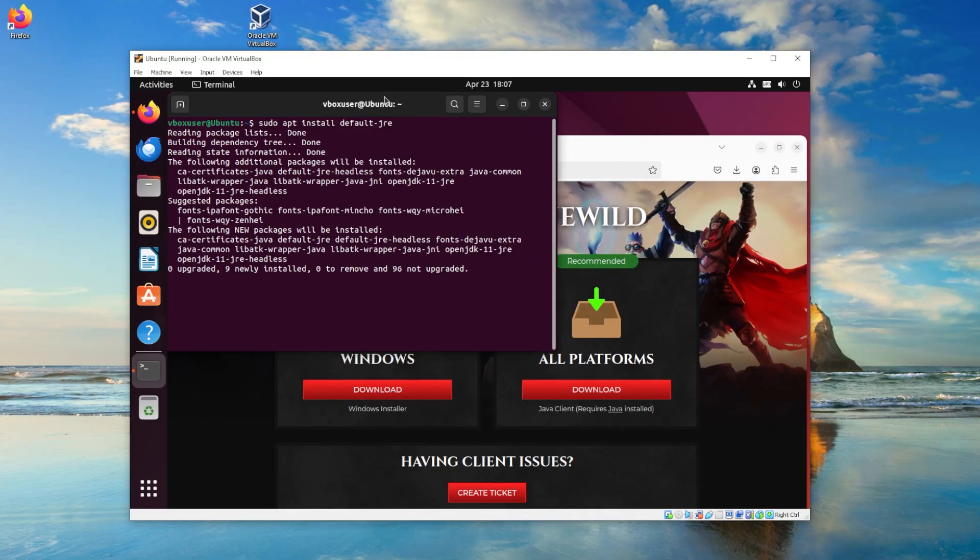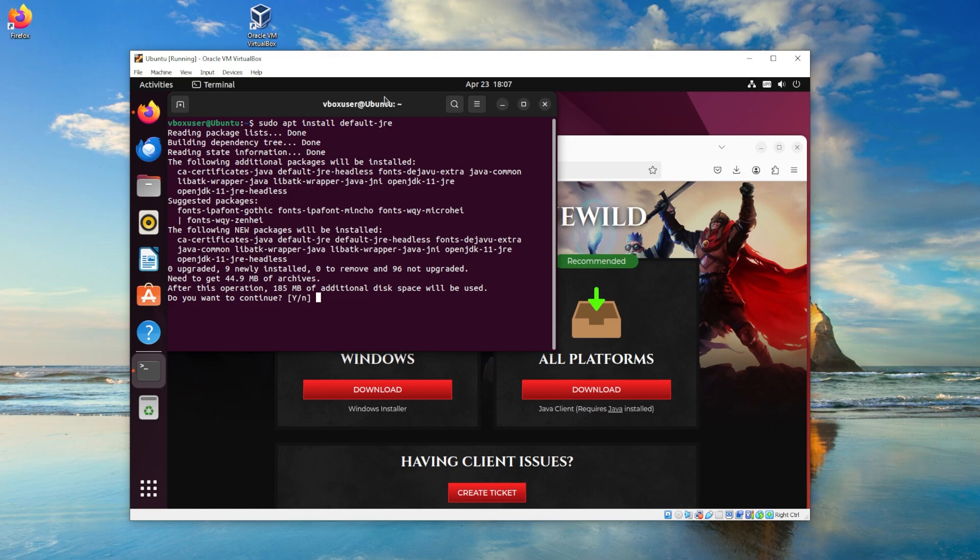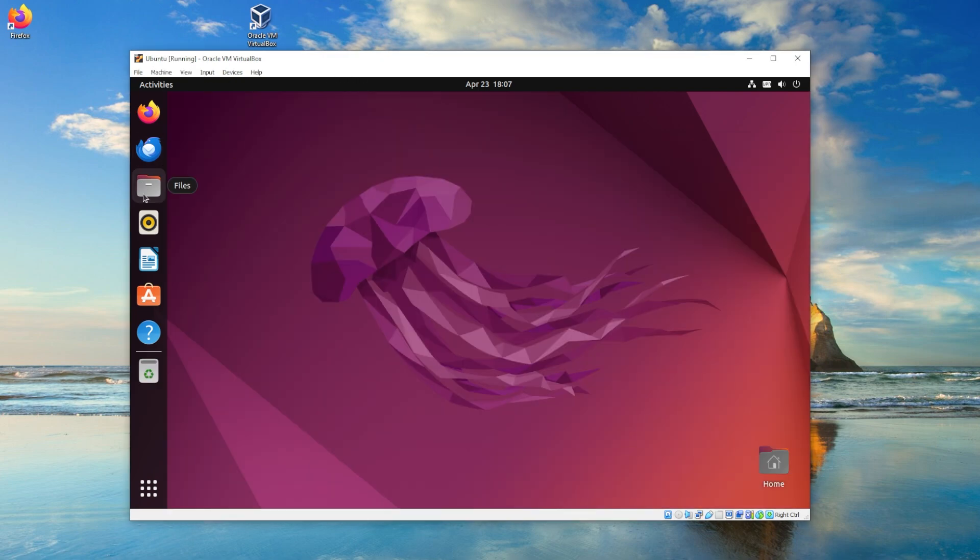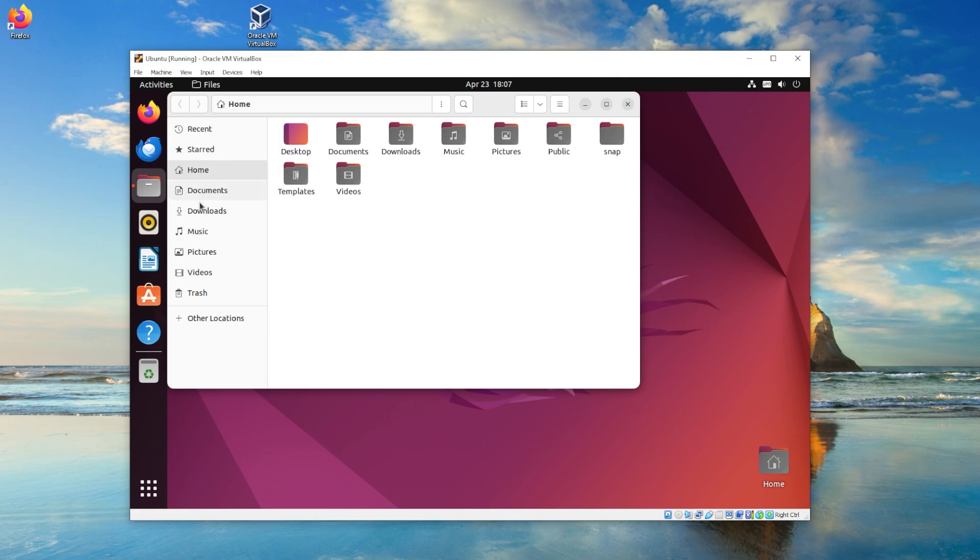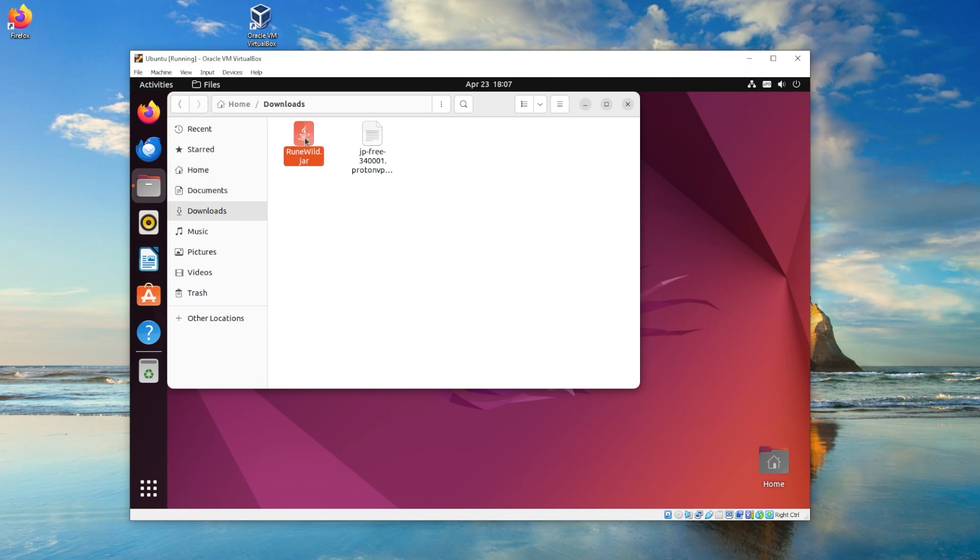So go ahead and type this into your terminal. When you get to this section, type Y for yes, and just let it do its thing. After you're done installing, close the terminal and go back into your downloads folder.